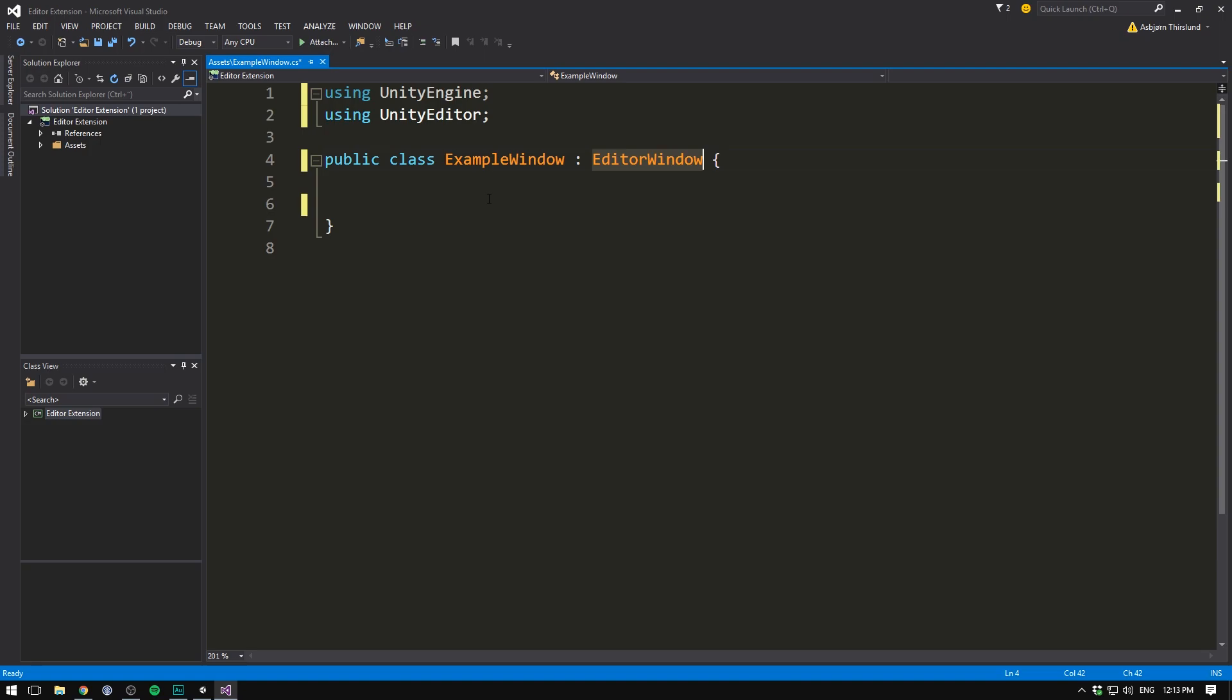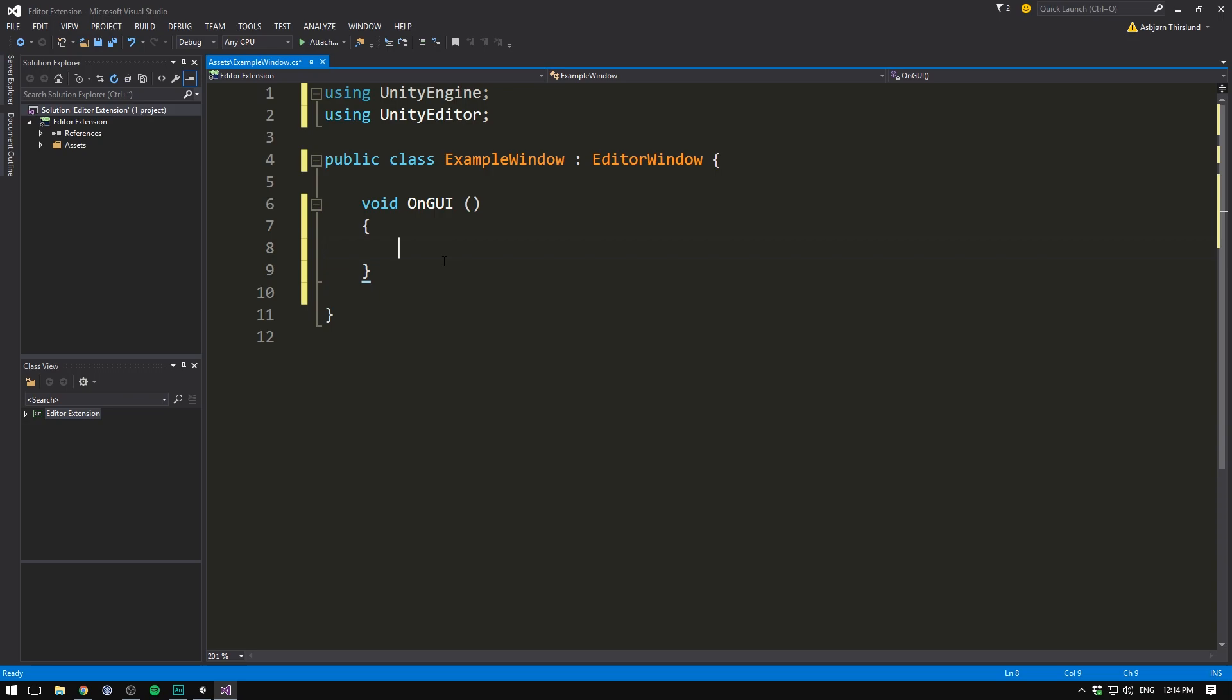What we then do is create a function. We'll write void. And this function is called onGUI. We don't need any arguments here. And let's just open and close our curly brackets. So those of you who've been using Unity before the new GUI system in 4.3, you might recognize this function. That's because the onGUI method was used to draw UI in the game as well. But now we pretty much only use it in the editor. This is where we'll put all of our window code. So if we want to add buttons to our window, editable fields, labels, and even some functionality, we'll put it in here.